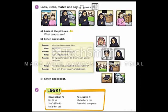Today inshallah we will talk about possessive 's. What does possessive 's mean? It means the car is for my father. Fatima's computer means the computer is for Fatima. That is the possessive 's construction.